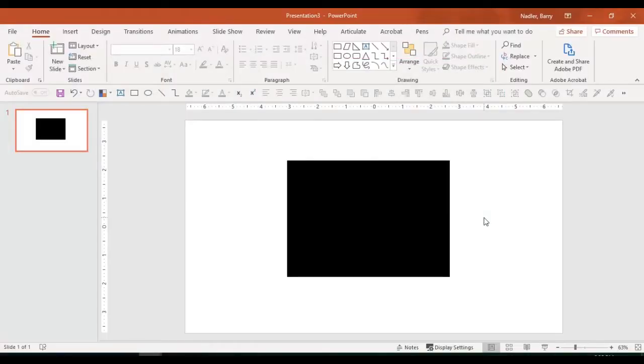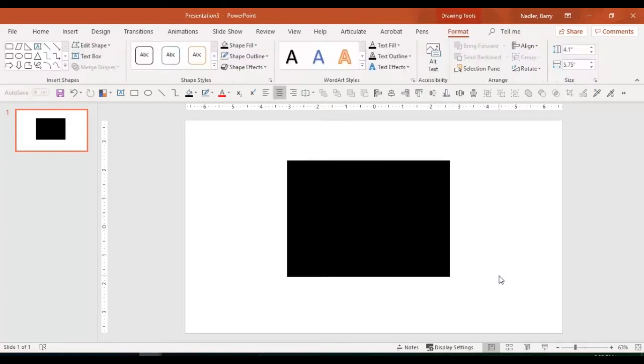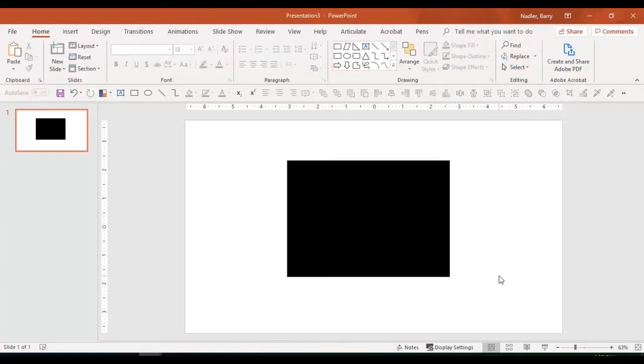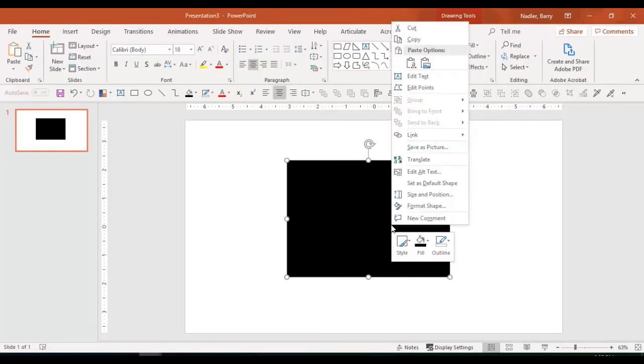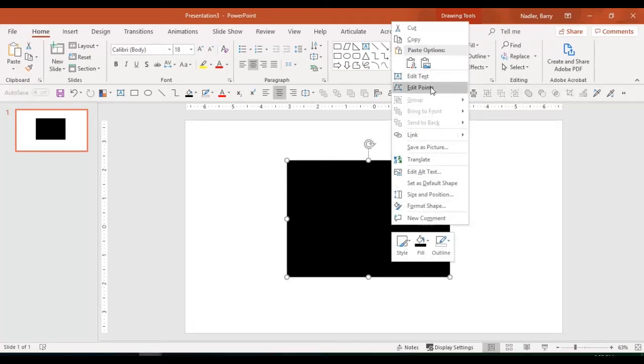I want to show you a couple of things about how you can manipulate a shape to make it be whatever you are trying to make it be. The first thing I want to show you is if you click on the shape, in your command menu here on the right-click menu, there's an item here called Edit Points.